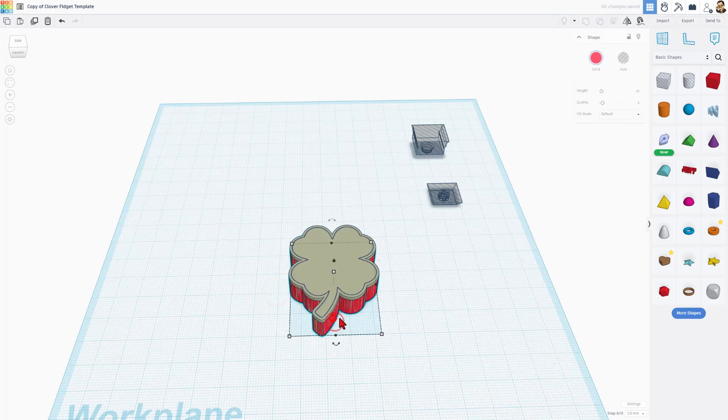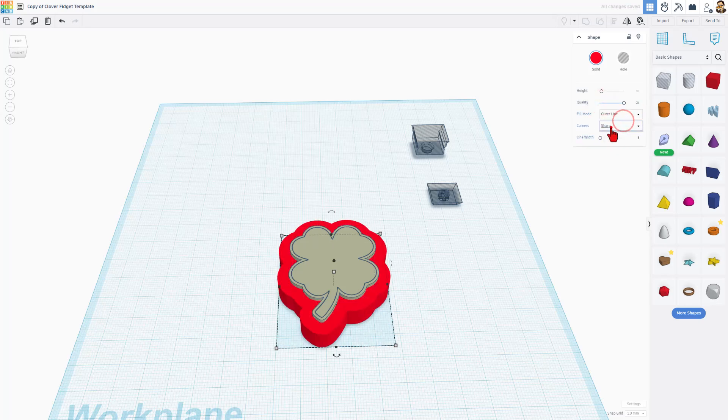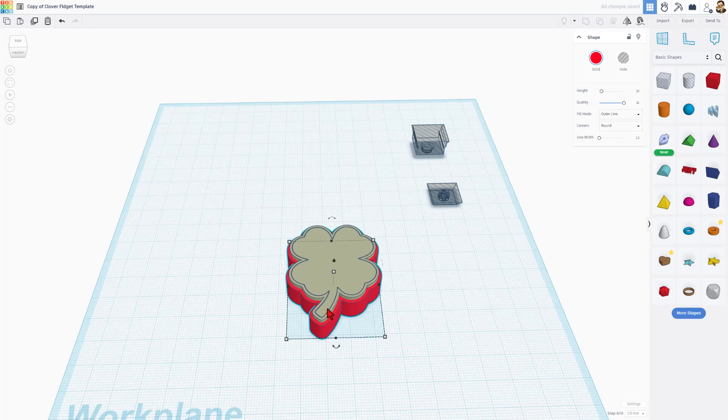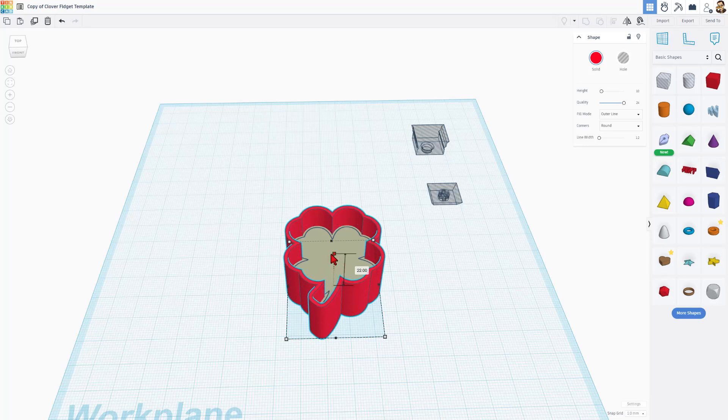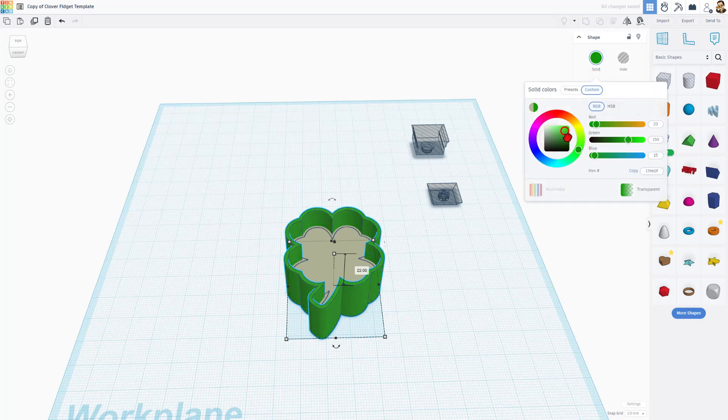Now we're going to use this red one to make the walls by once again doing outer line, bump up that quality, make it round. And then I'm going to choose 1.2 for my wall thickness. And then we just need to wait for it to snap. Now this is going to be the outside of our project. And since it's a shamrock, let's switch to an awesome green instead.